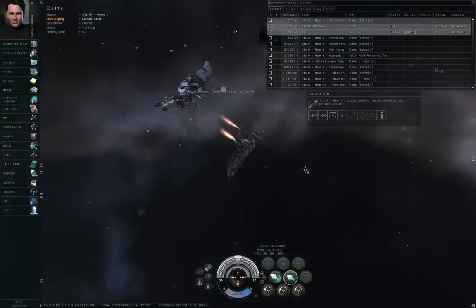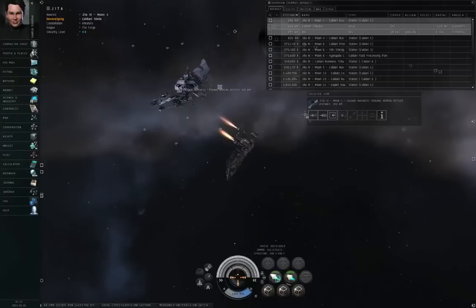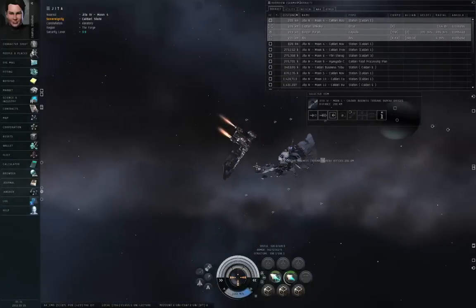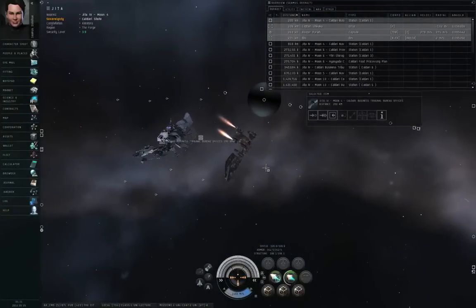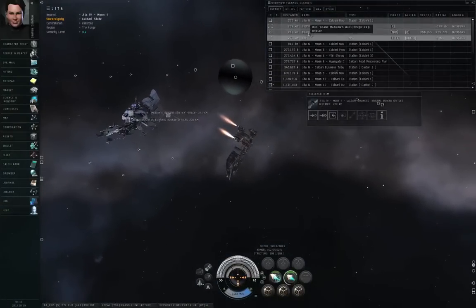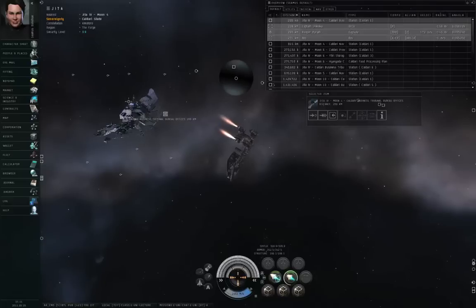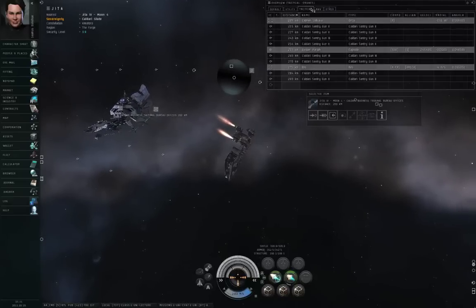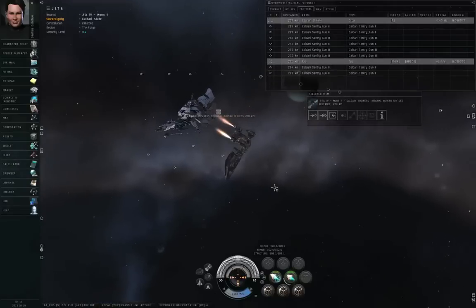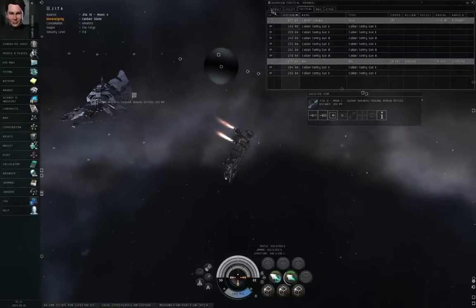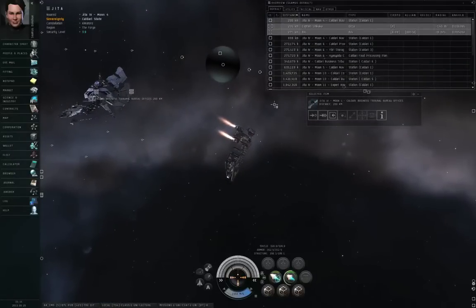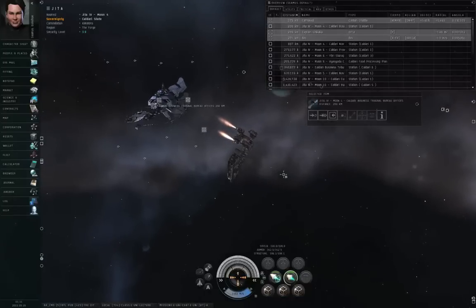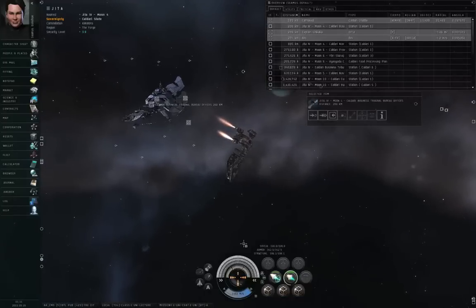Your main tool for being aware of your surroundings is your overview window, and it is useful for exactly what I just said — being aware of your surroundings. For example, I see two ships, I see a pod, I see a station. Switching to my tactical, I can see the sentry guns, but I can also see all the other stations in the solar system. There is another tool for being aware of your surroundings, and that's the directional scanner.